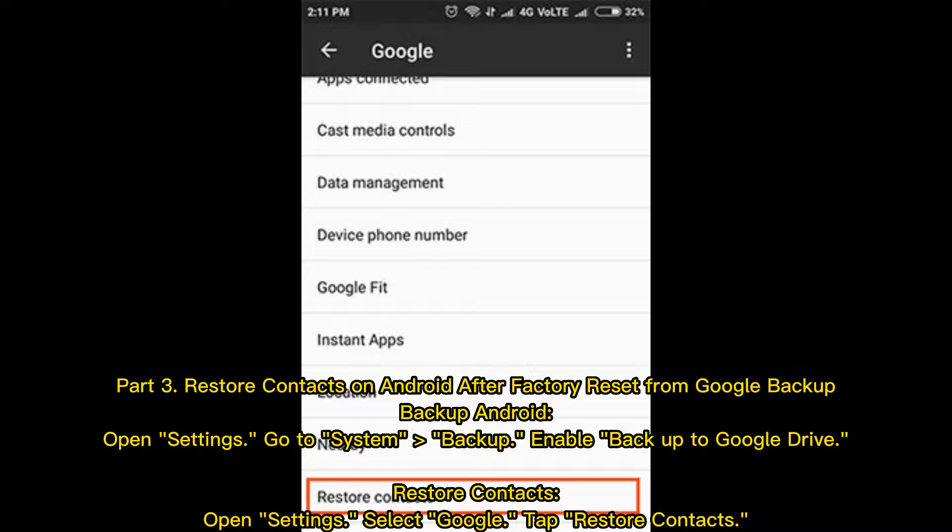Part 3: Restore contacts on Android after factory reset from Google backup. To backup Android, open Settings, go to System, then Backup. Enable Backup to Google Drive.